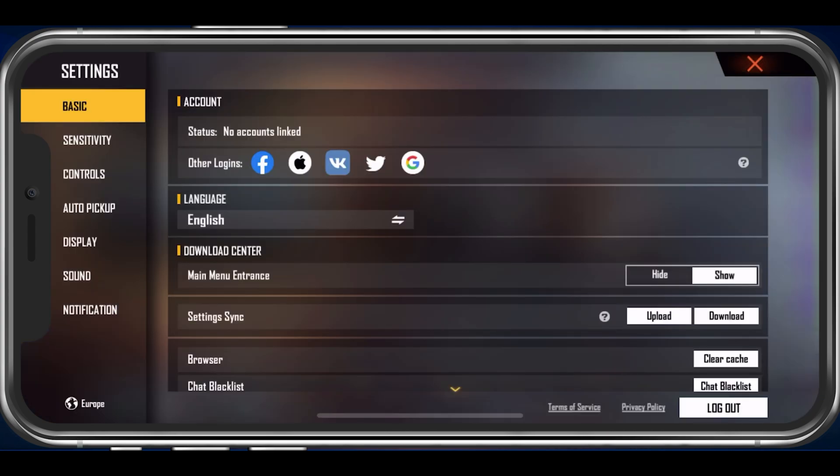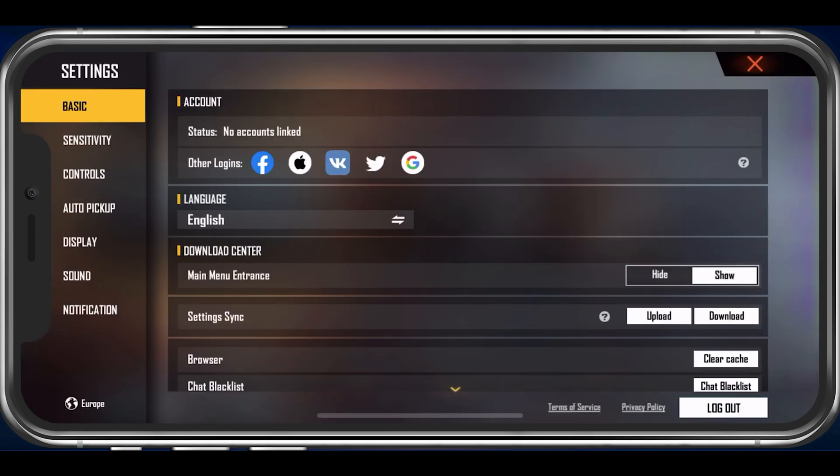Tap on the gear icon on the top right of your main menu to access your Free Fire settings. The basic settings allow you to make changes to your account and download settings.